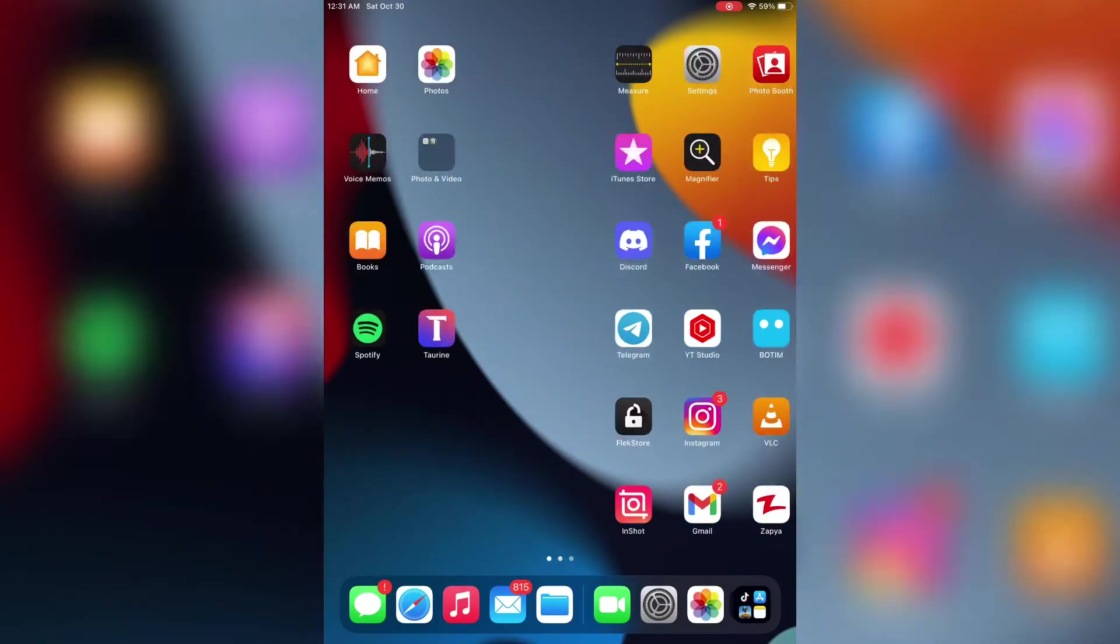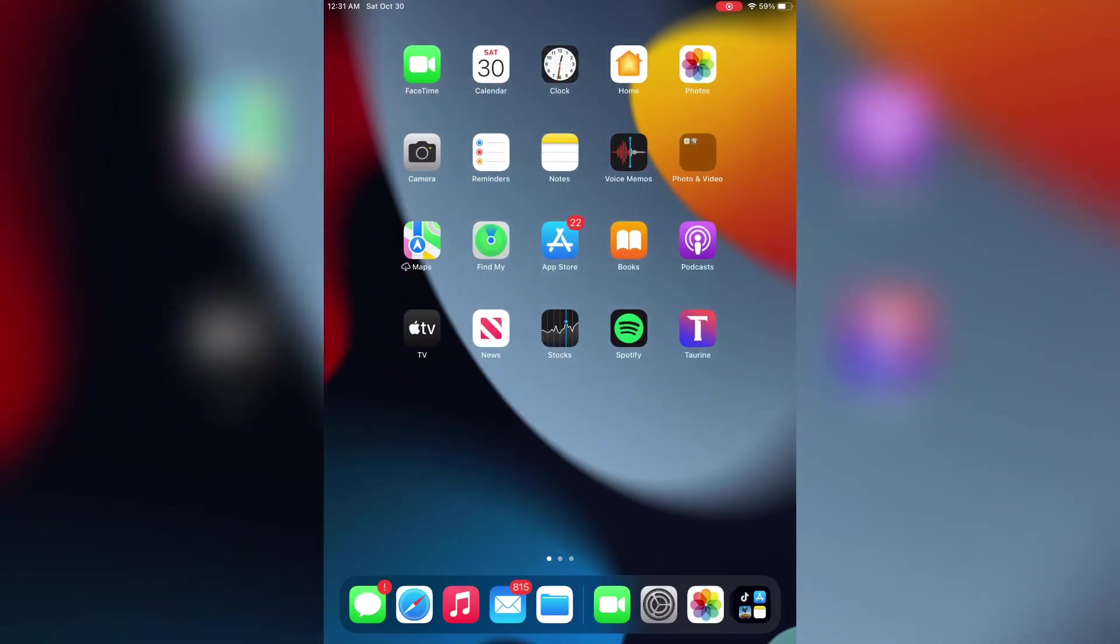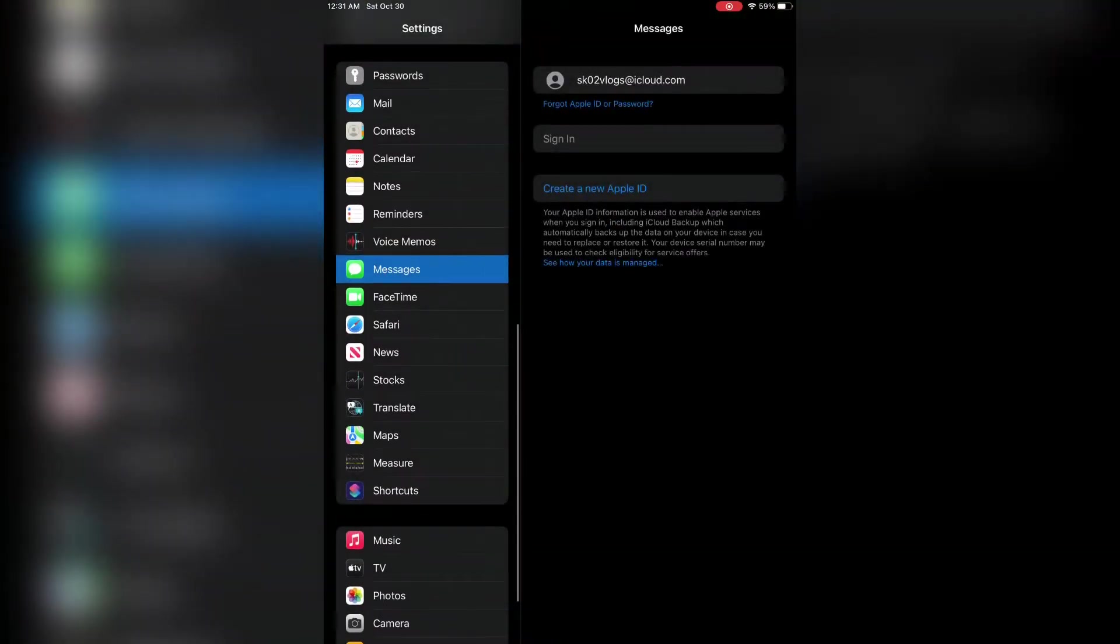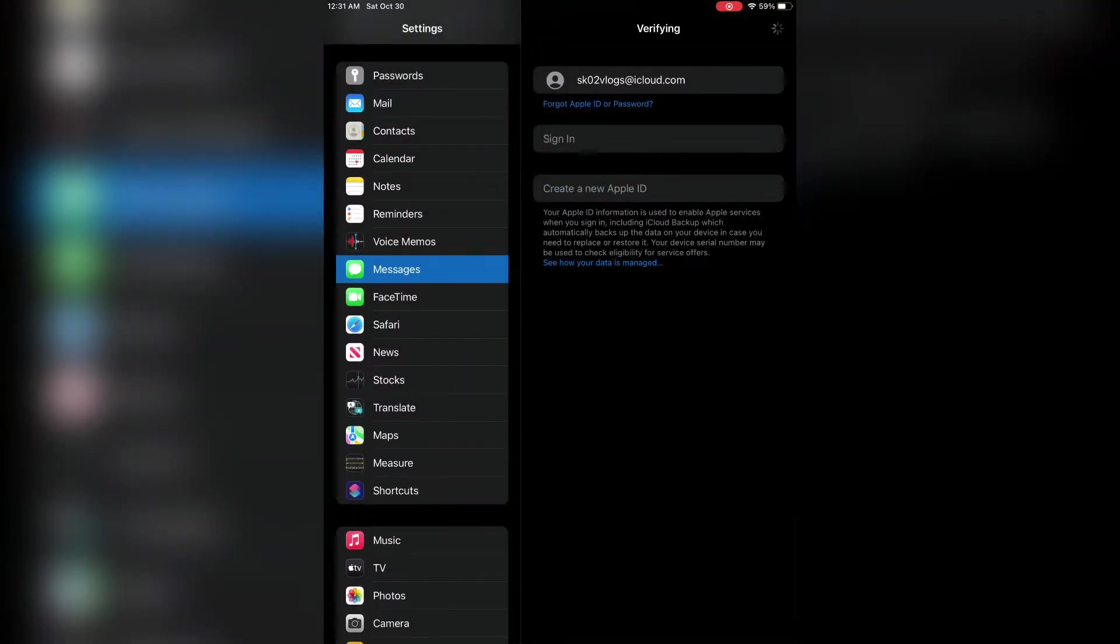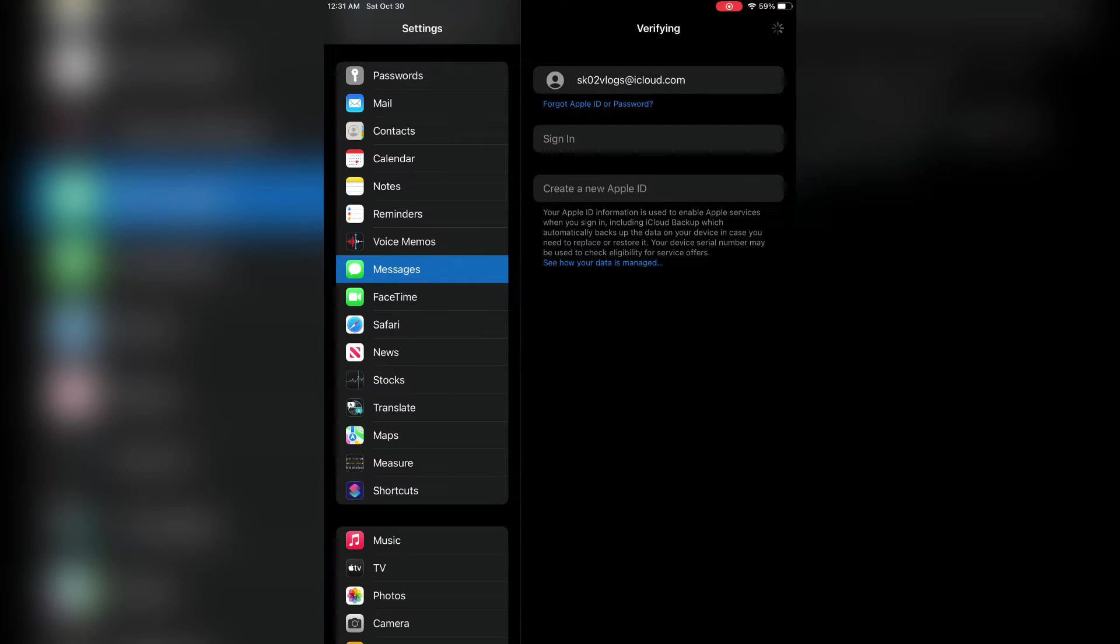Hello everyone, welcome back to another video. In this video I'm going to show you how to fix iMessage not working on your iPhone or iPad in iOS 15. If it's stuck on verifying or waiting for activation, I'm going to show you how to fix this problem.